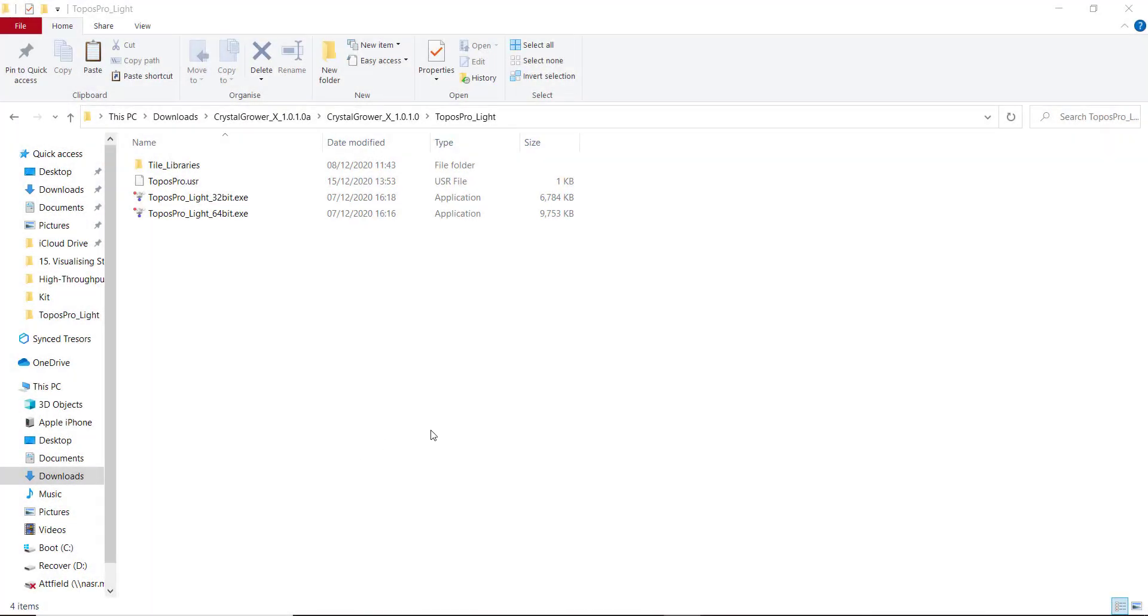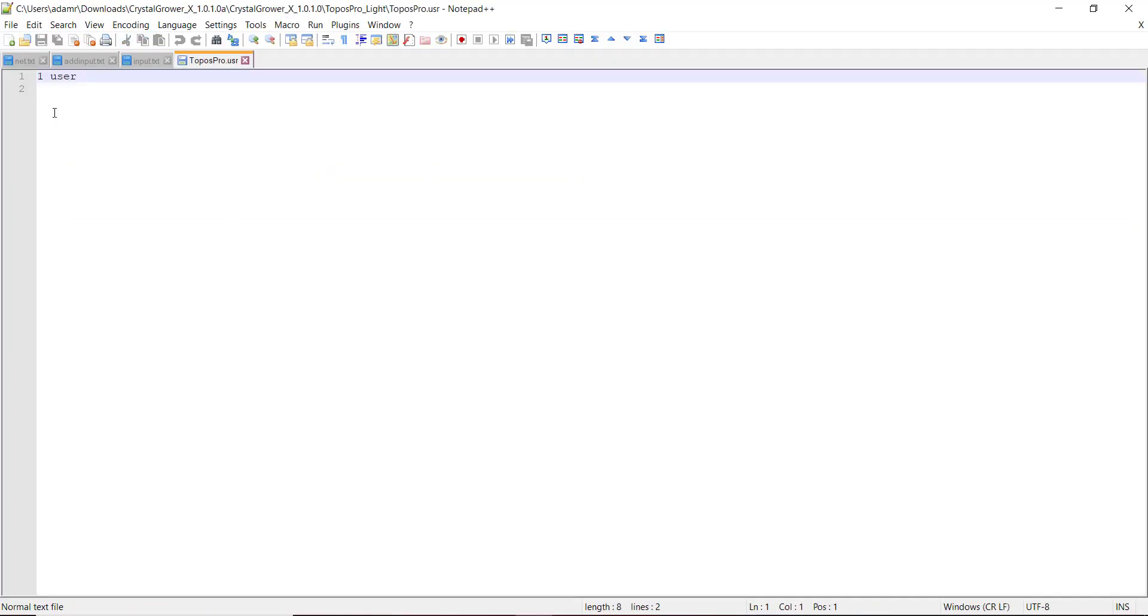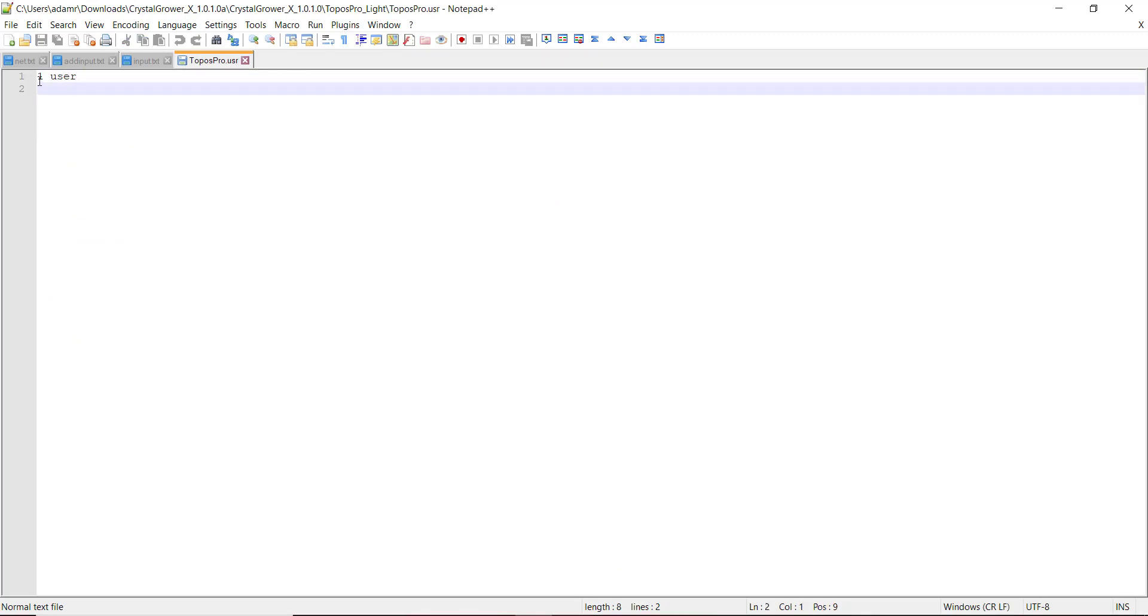There is one other file in the directory that I'll draw attention to, which is the ToposPro.usr file. If I just open that in a text editor, you can see it just contains one line of text, which is one user, and one will be your user code.